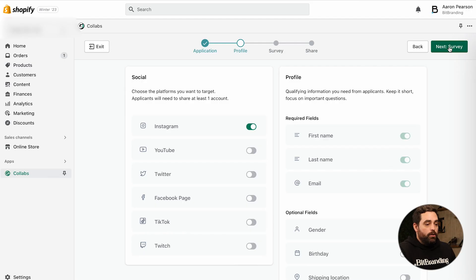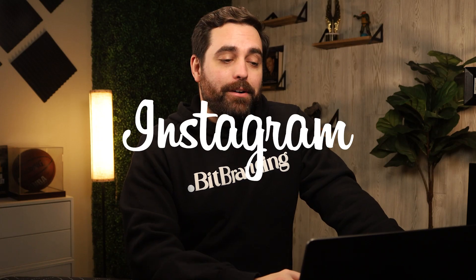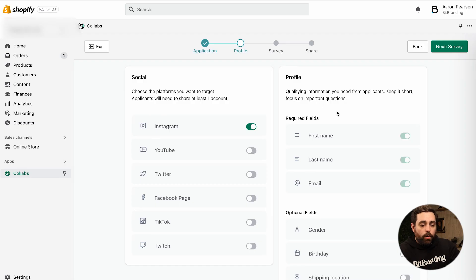Next up is your profile. Choose the platforms that you actually want to target — this is really up to you and your brand. You can do all of them if you want, but at least make sure that you have at least one. Instagram is probably the most popular within influencers. They even have something like Twitter and Twitch, things that may not make sense for a lot of you, so I wouldn't check mark all of them. As far as the profile, these are qualifying information that you need from applicants and influencers.